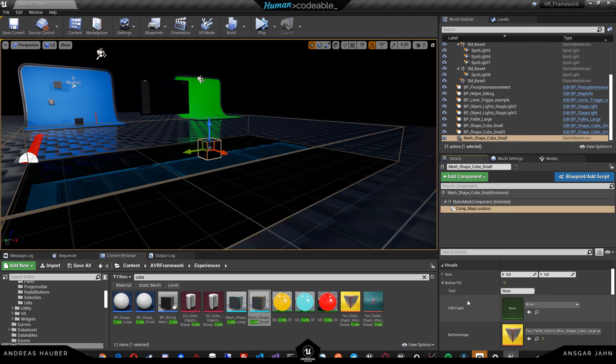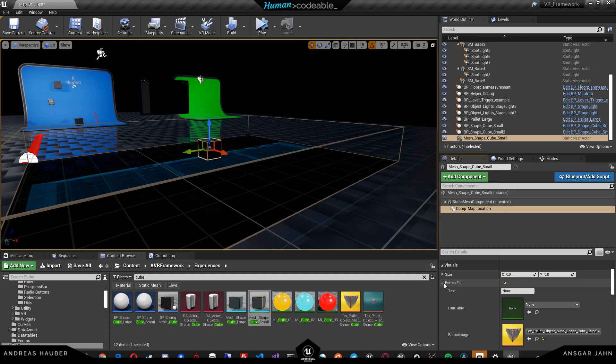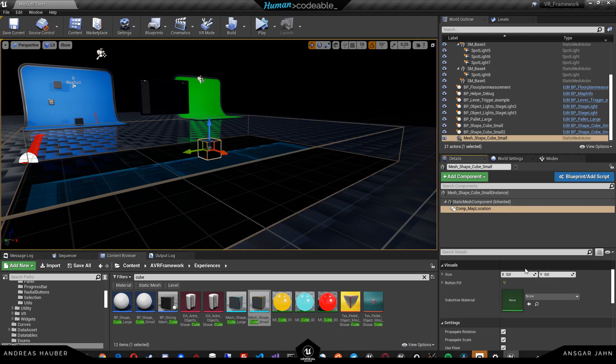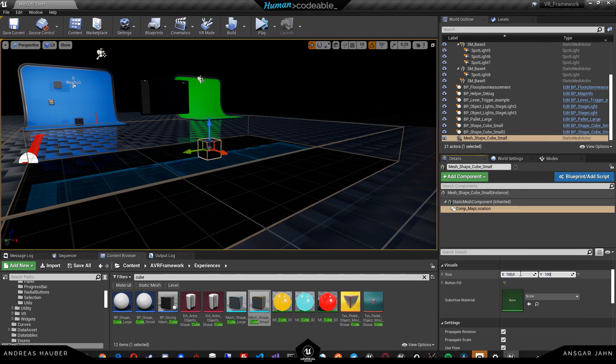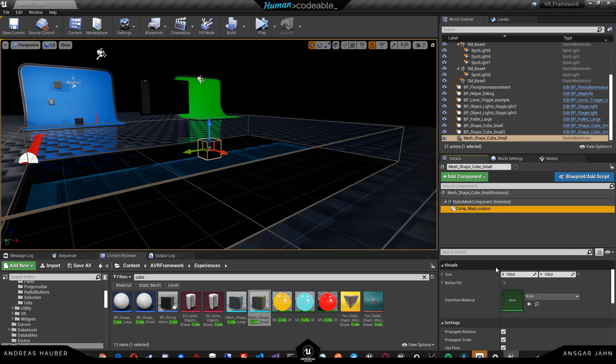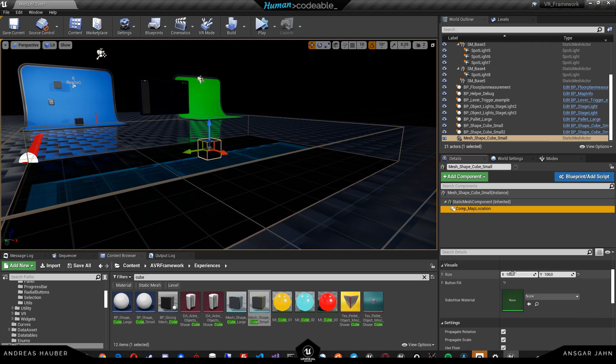We could also give it a text and a translation table for the text, but I don't think that's very necessary because the text is also very small. Let us give it a size. I would simply take 100 by 100. You can look at the floor plan and see whether that size actually works for you.